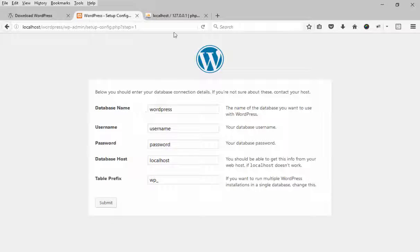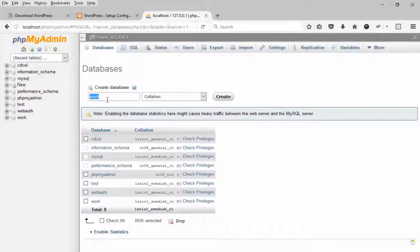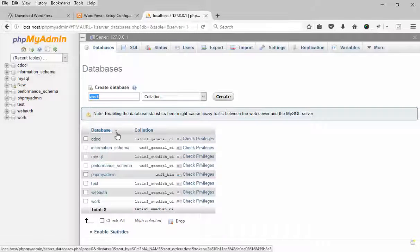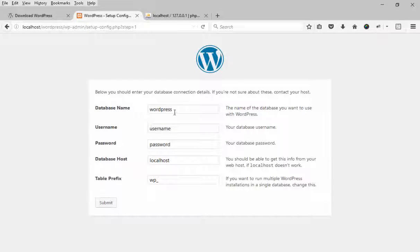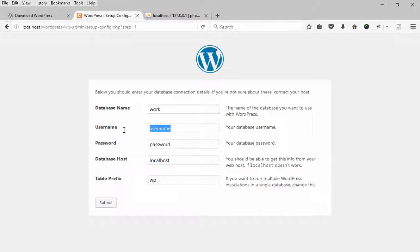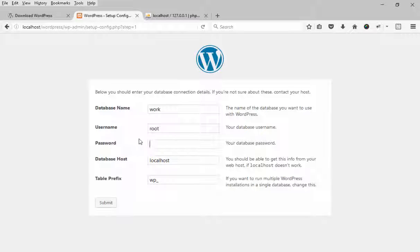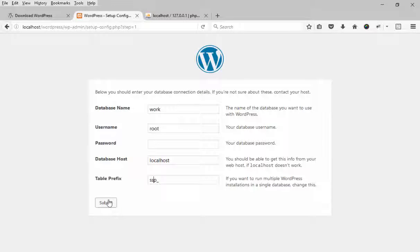Database - just created a database, that name is test. I am going to use the database name. User - XAMPP server's default user is root and password is blank. Database host, definitely localhost. And table prefix - you can change the table prefix for WordPress security purposes.